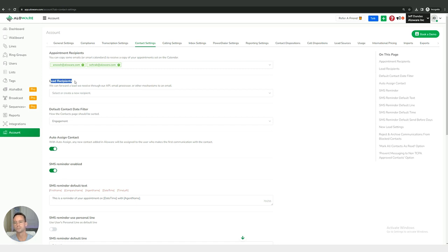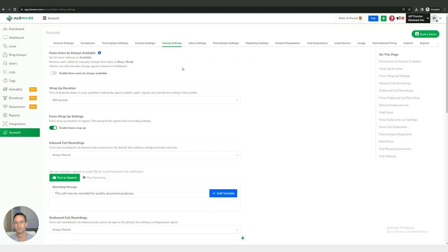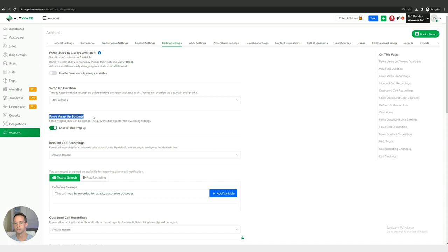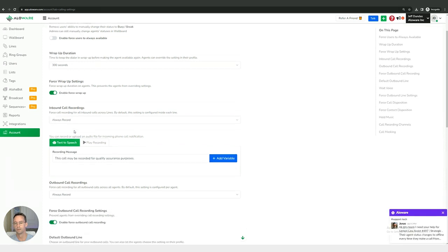We have our calling settings dealing with things like wrapping up phone calls after they end. Whether or not as an administrator you want to force your reps to wrap up the phone call, you can do that right here with enable force wrap up. And then we also have inbound call recordings if you want to adjust that right there.